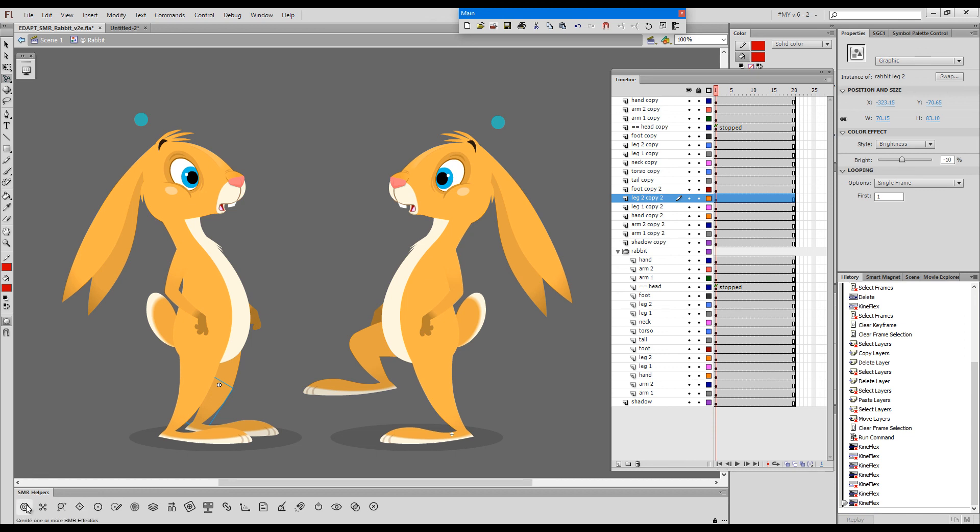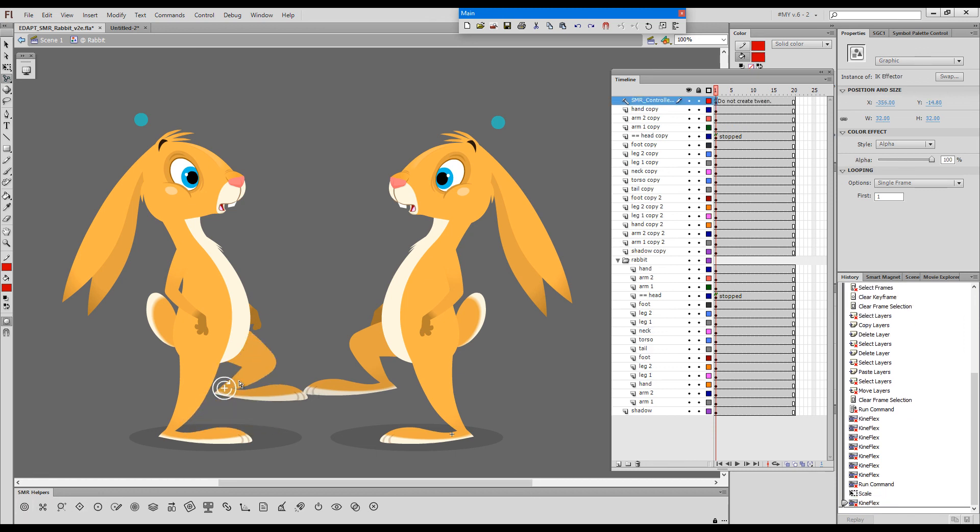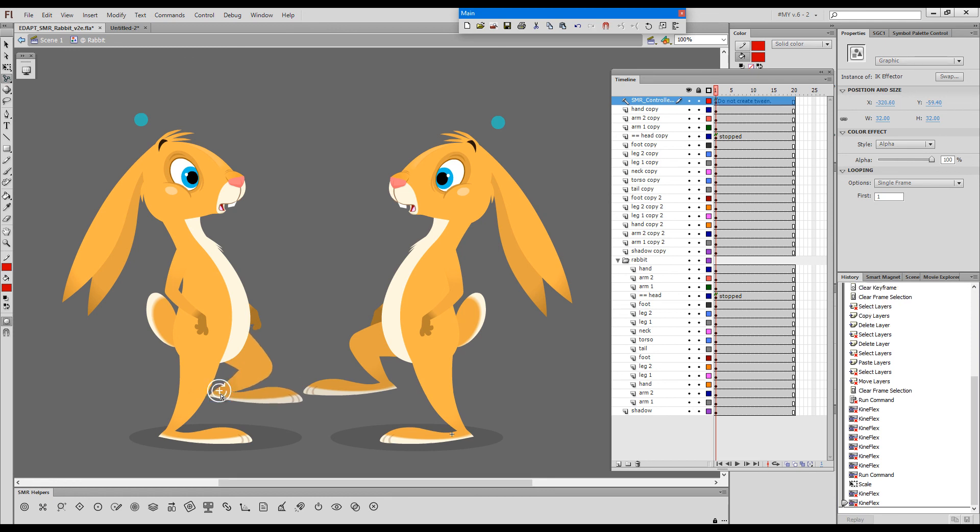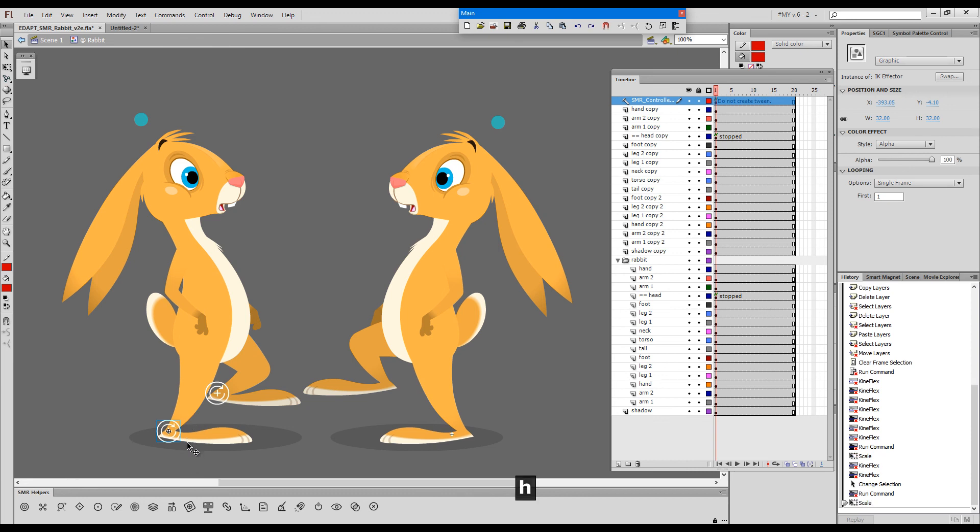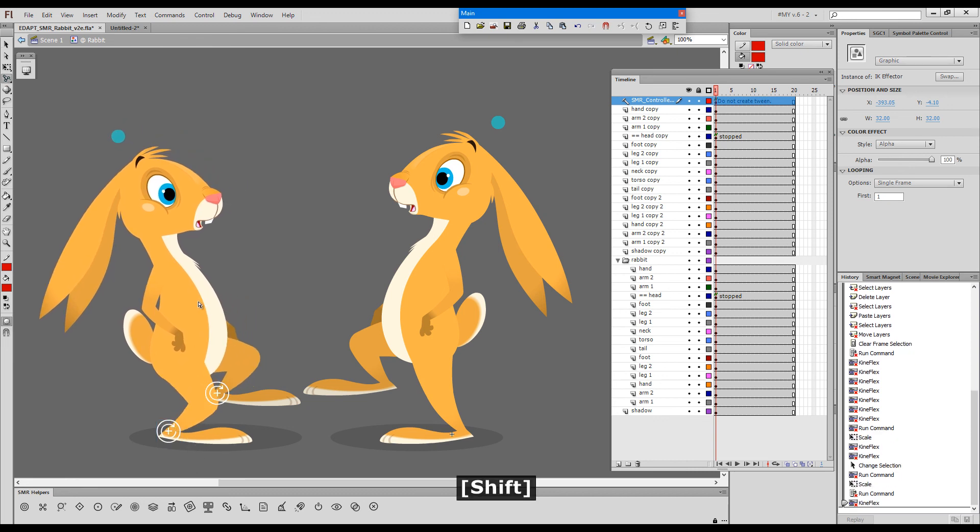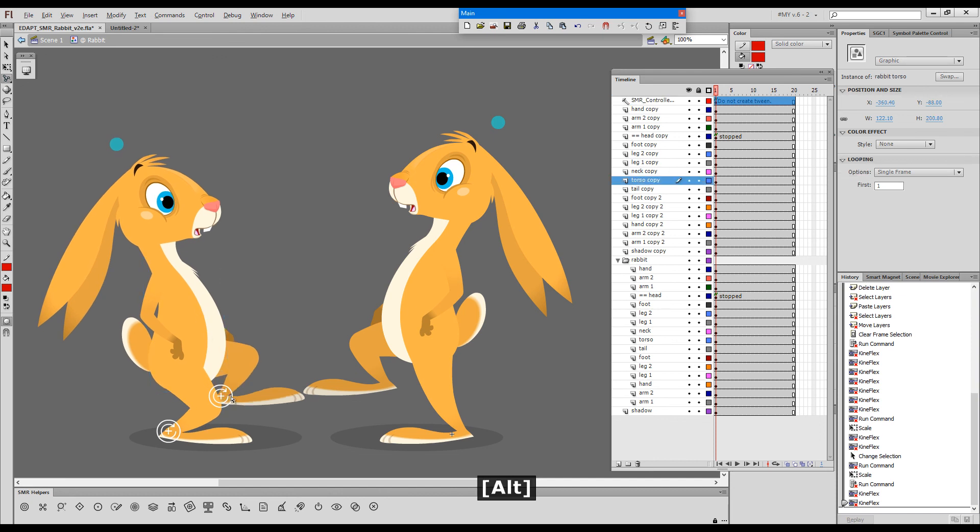I can give this guy a controller and raise a foot like this. I can give this leg a controller and make him squat a little bit.